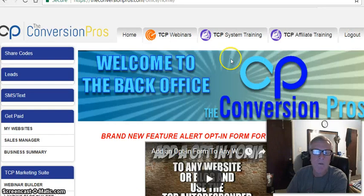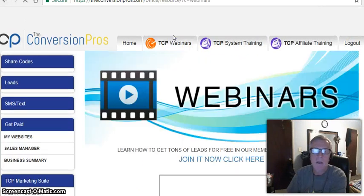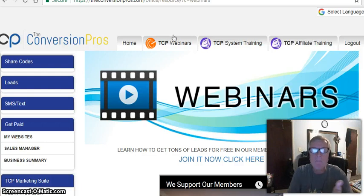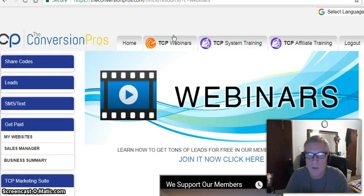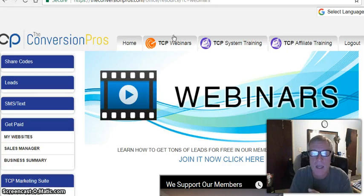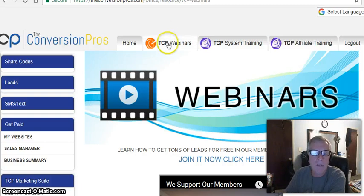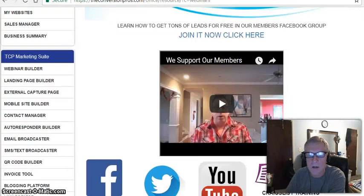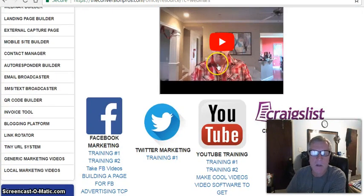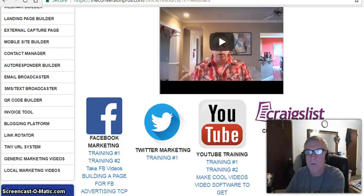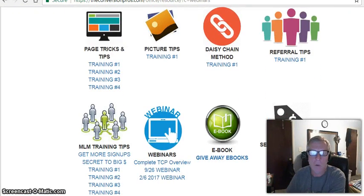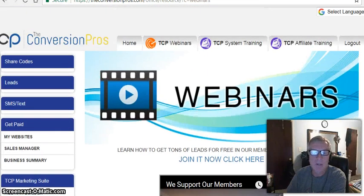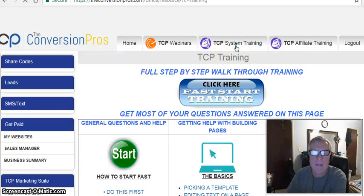You'll spend about 15 to 20 minutes on that home page, then come over to the TCP Webinars tab. When you start this process, get a piece of paper and pencil and write down the steps you've done — so when people call and ask questions, you can tell them yes, it's as easy as click, copy, and paste. On the TCP Webinars page, they'll explain how to promote your business and show you all the different ways they teach promotion.